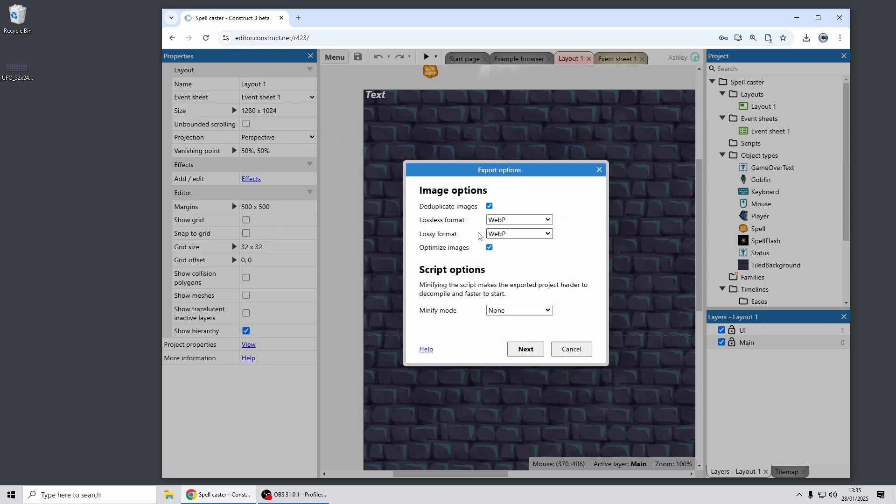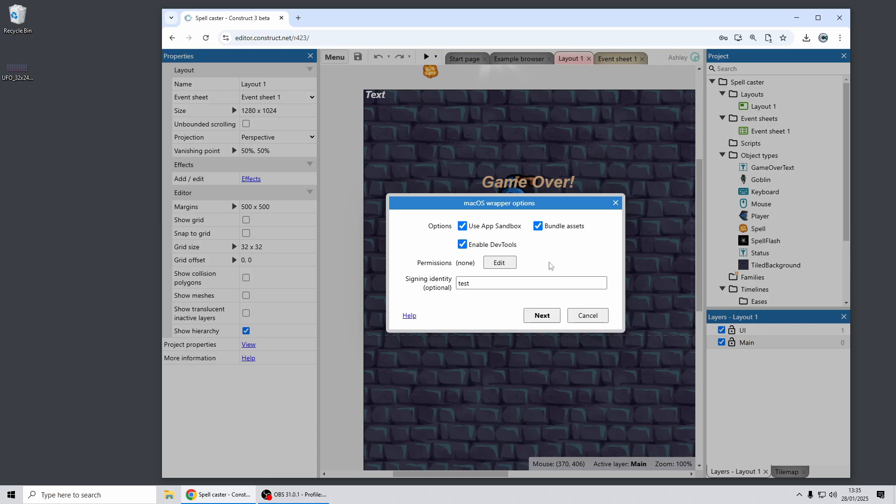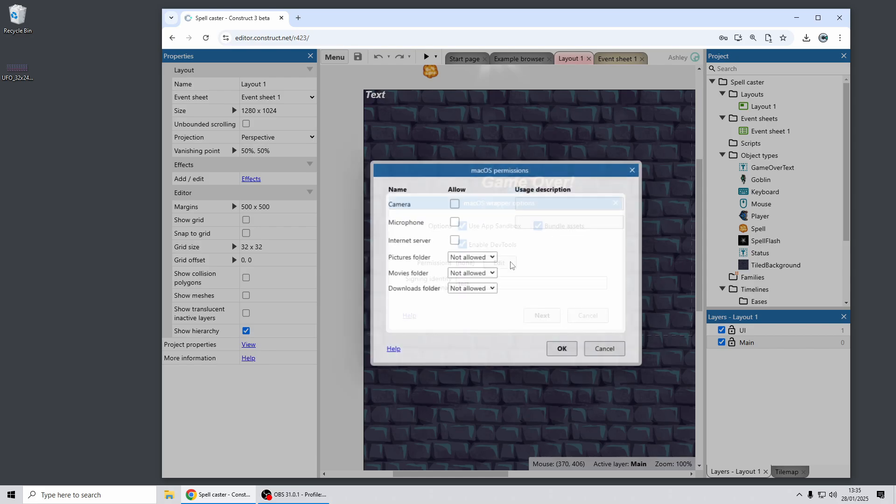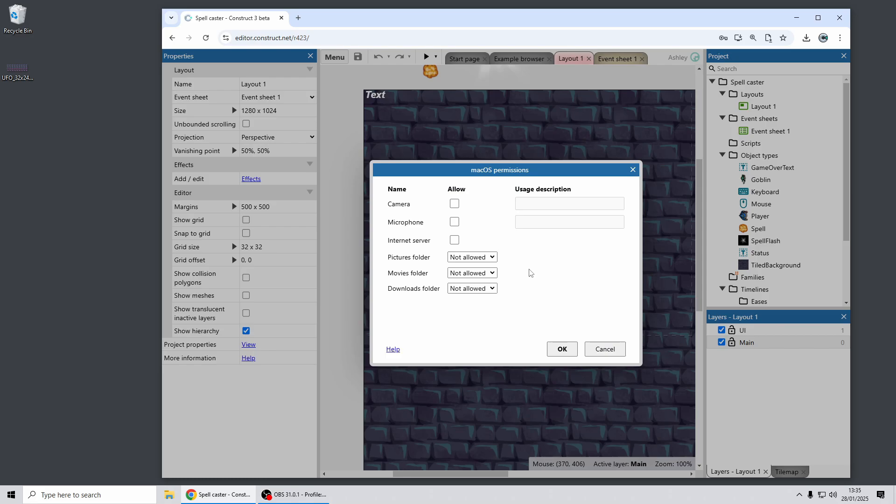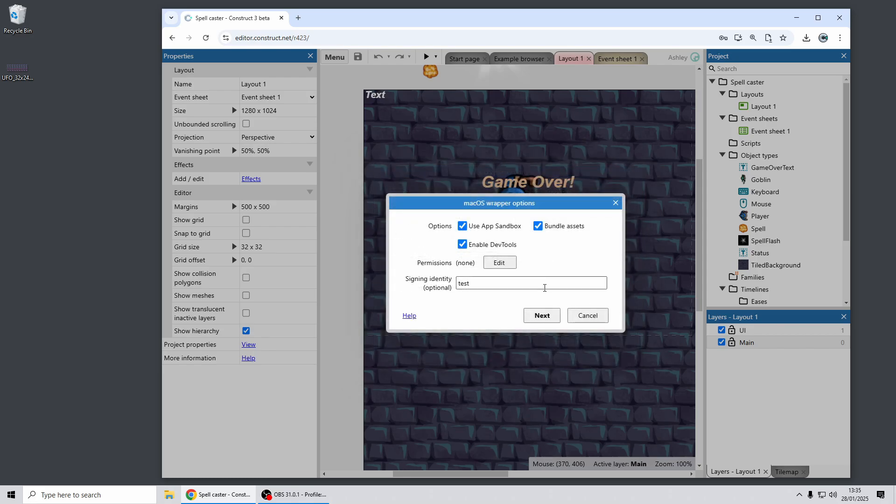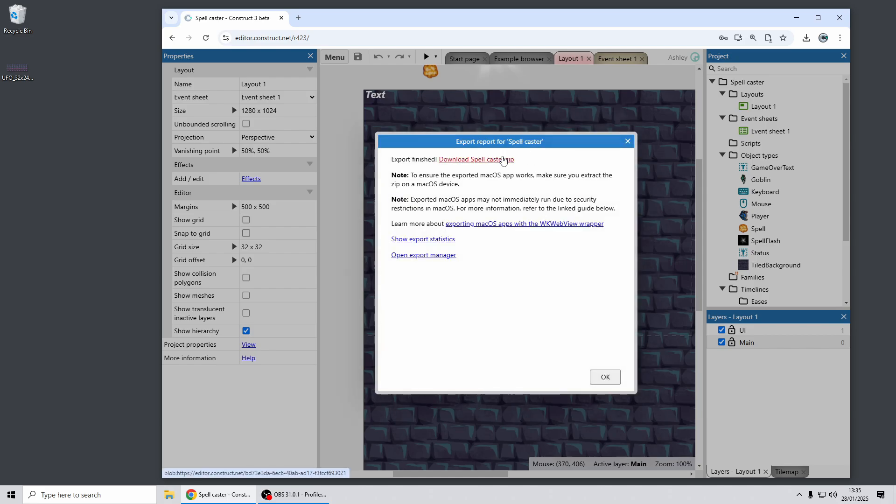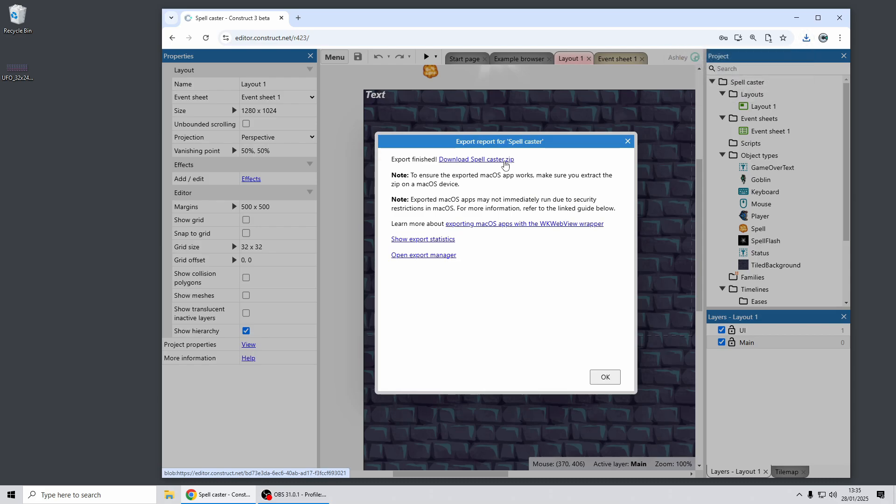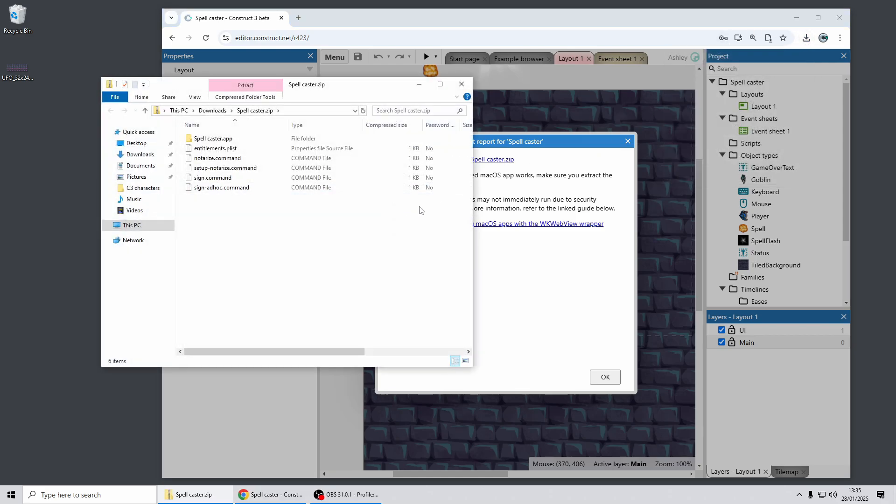When you choose this export option, you'll get some new options including the ability to use the sandbox, which is important for whether you're publishing to Steam or the MacOS App Store. You can adjust the permissions, again important if you use the sandbox, and you can also provide a signing identity. What that will do is when you export your project, Construct now exports a series of scripts to help with signing and notarization, because those can be a little bit tricky to work with on MacOS.